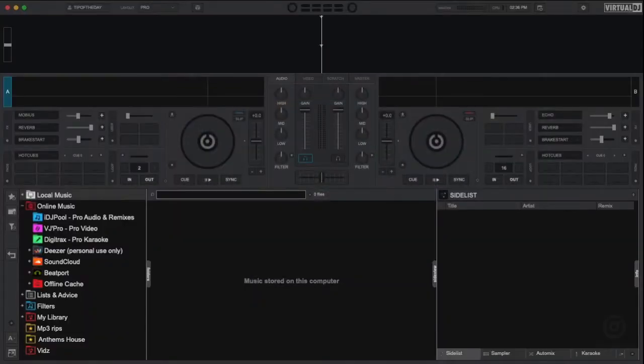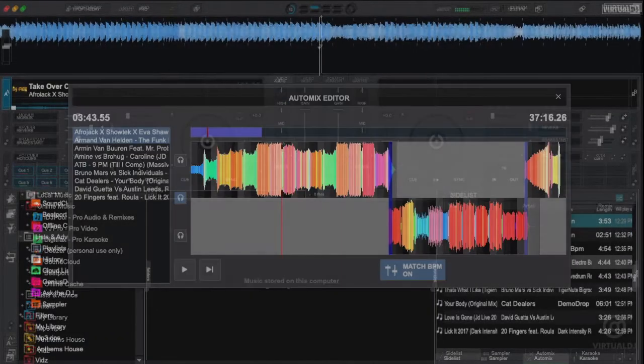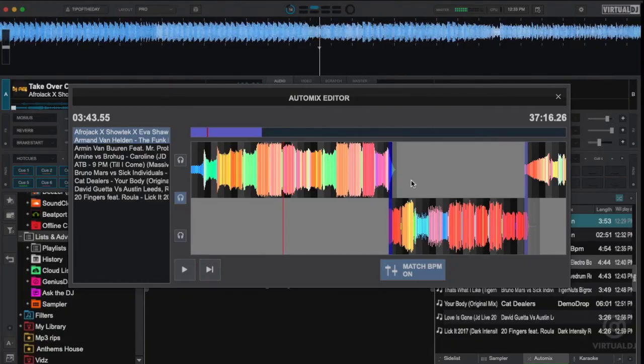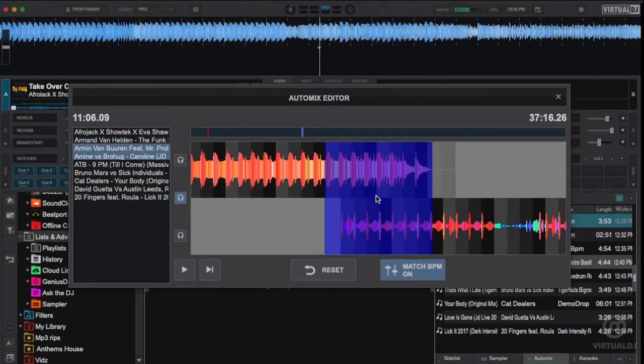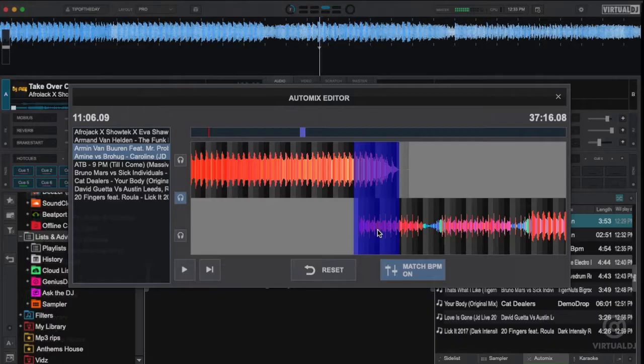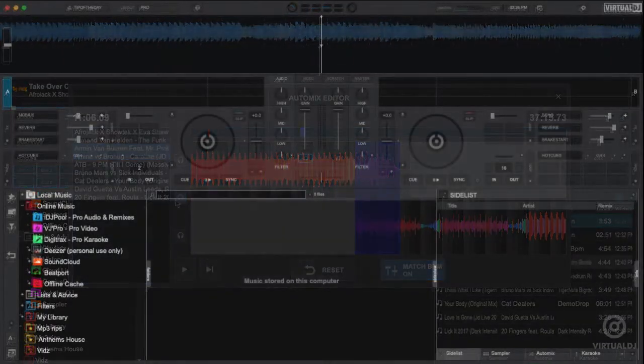Hey everyone, it's Brandon from Virtual DJ here with the tip of the day. Virtual DJ features an advanced auto mix function which allows you to get out from behind your laptop to engage the audience instead of having to worry about manually mixing each song back to back.